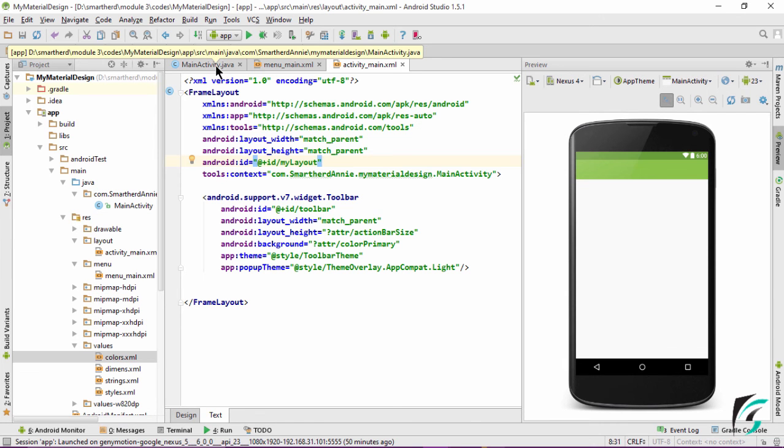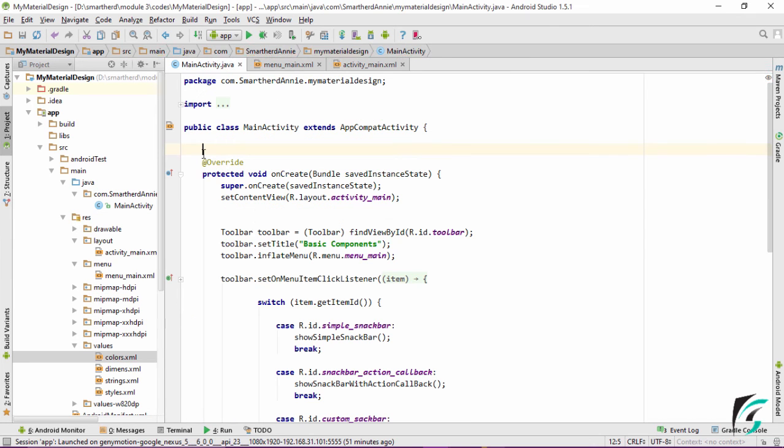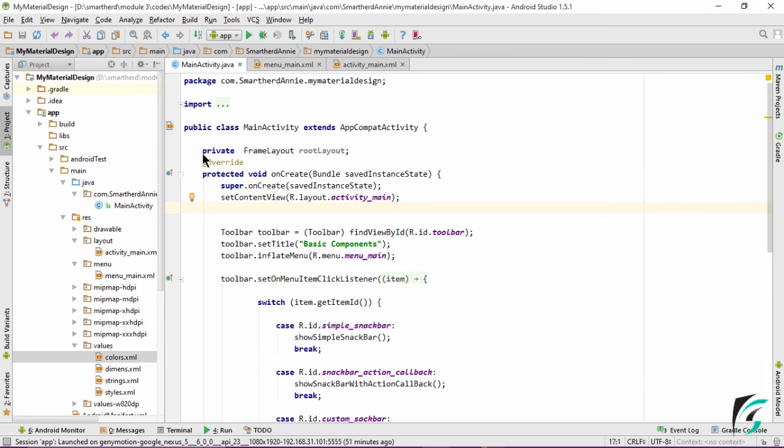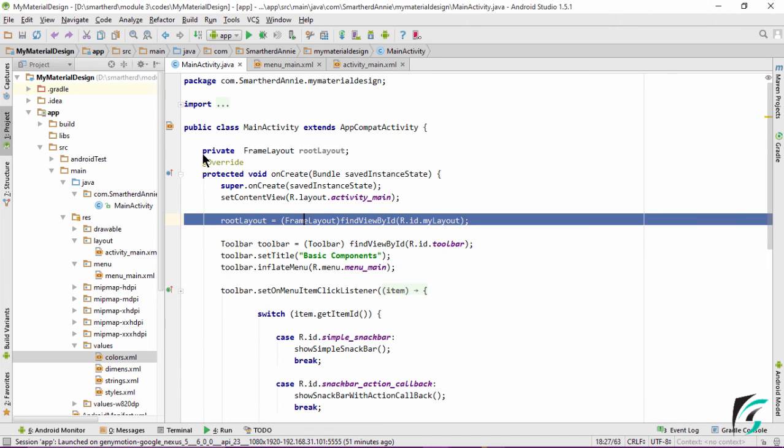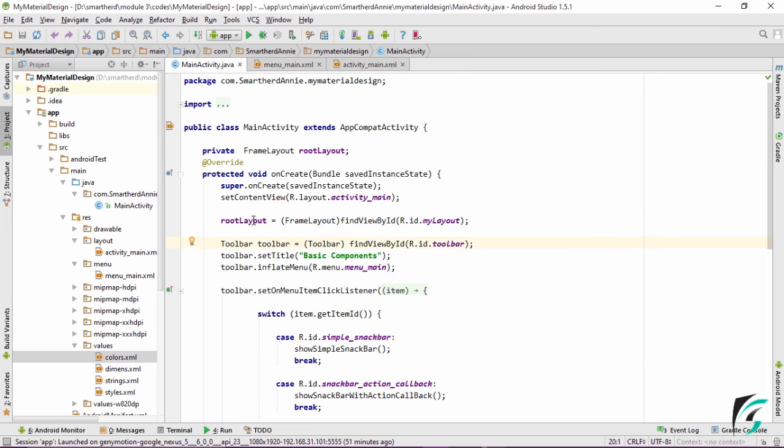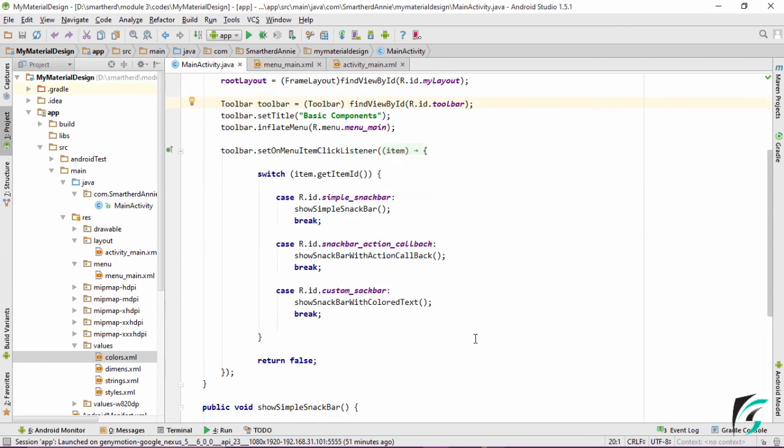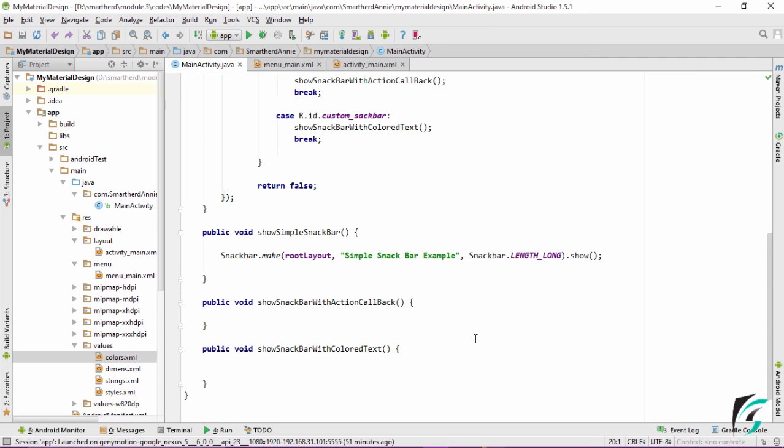In the MainActivity.java let us define a FrameLayout. Now inside the onCreate let us provide the findViewById for the frame layout. This rootLayout will extract the frame layout which has the id myLayout. Now let us run our application and see if our simple Snackbar is implemented.